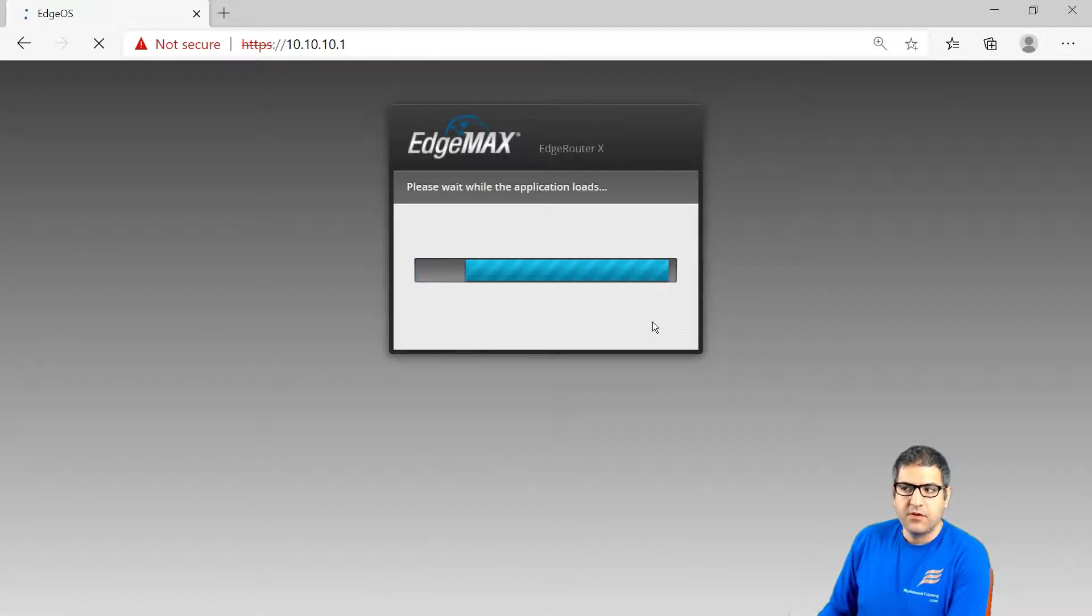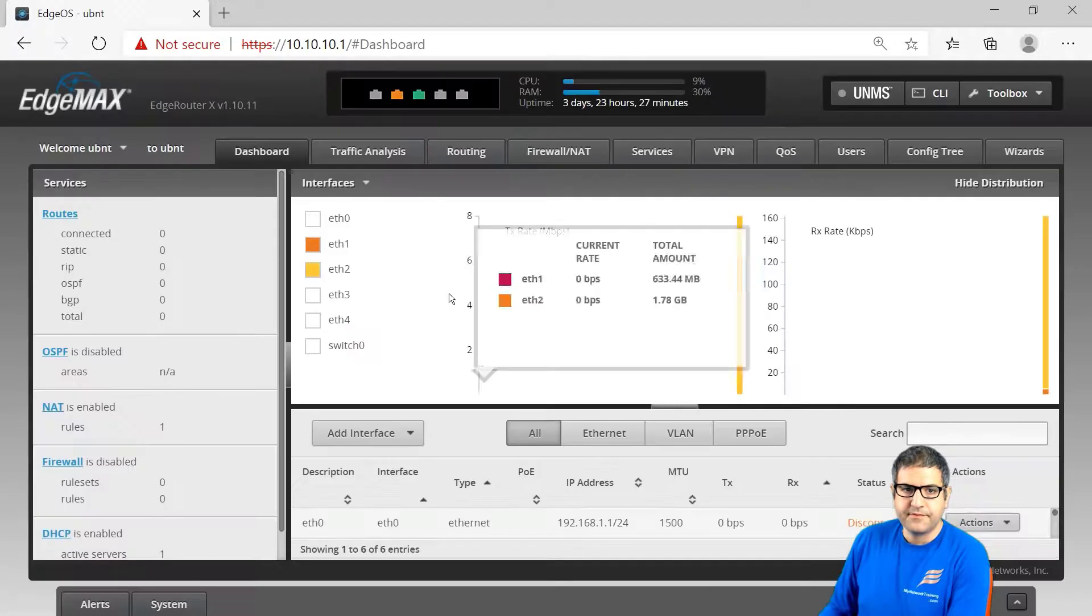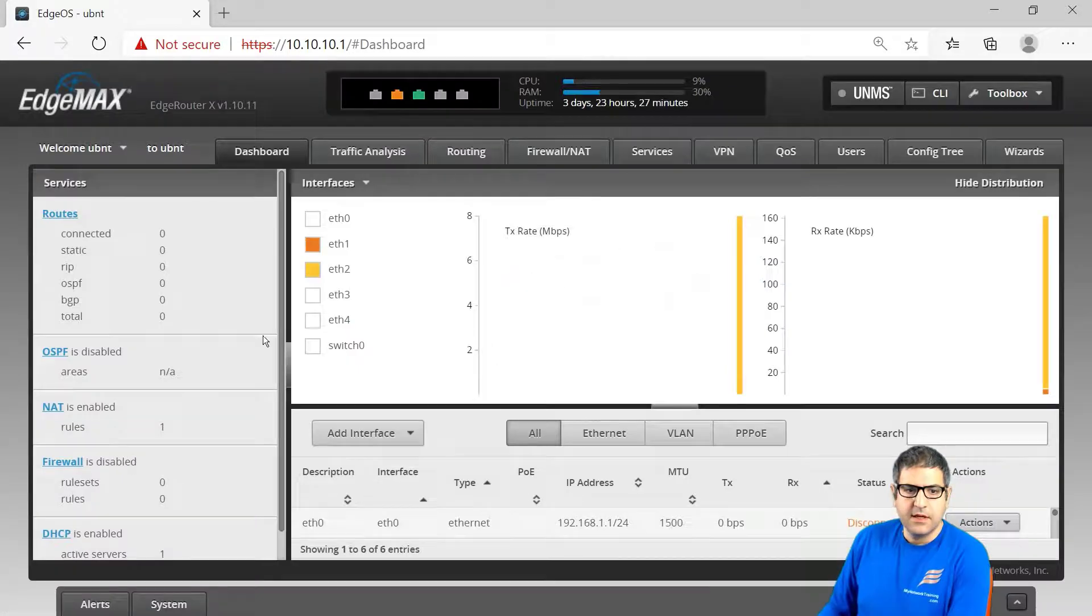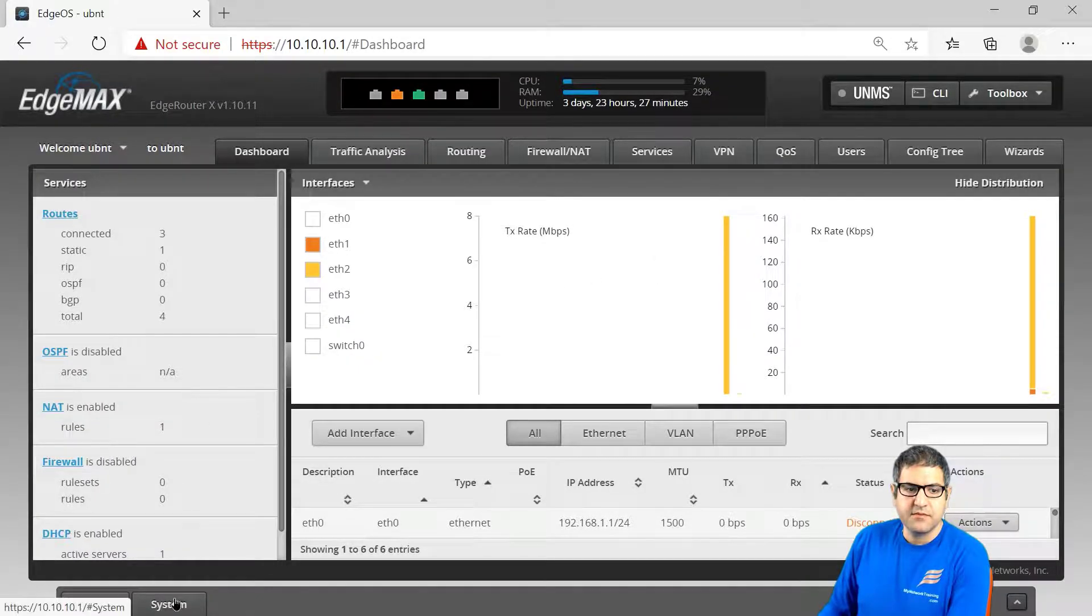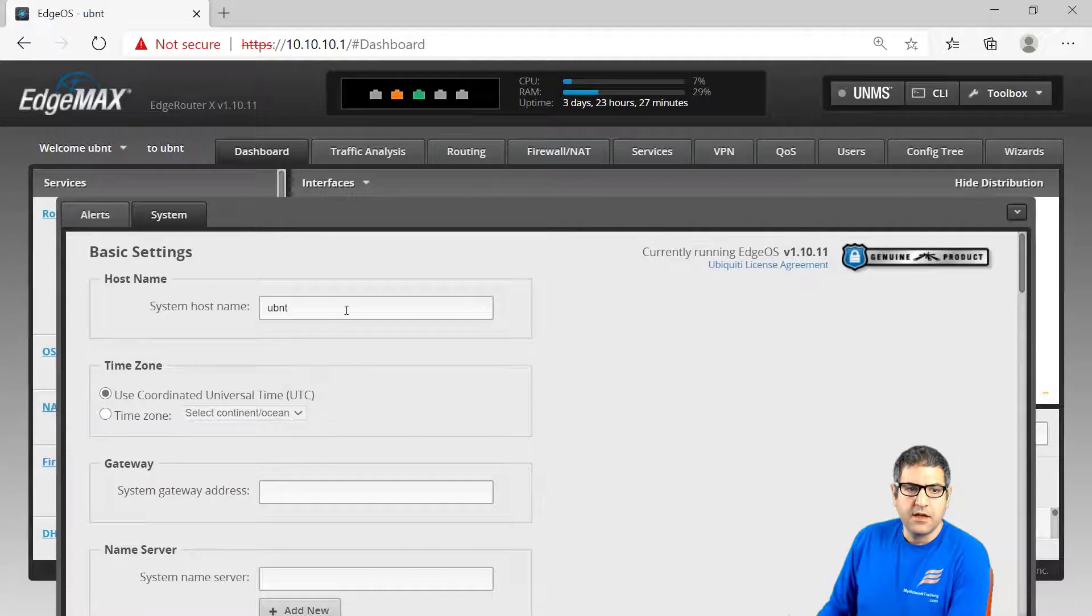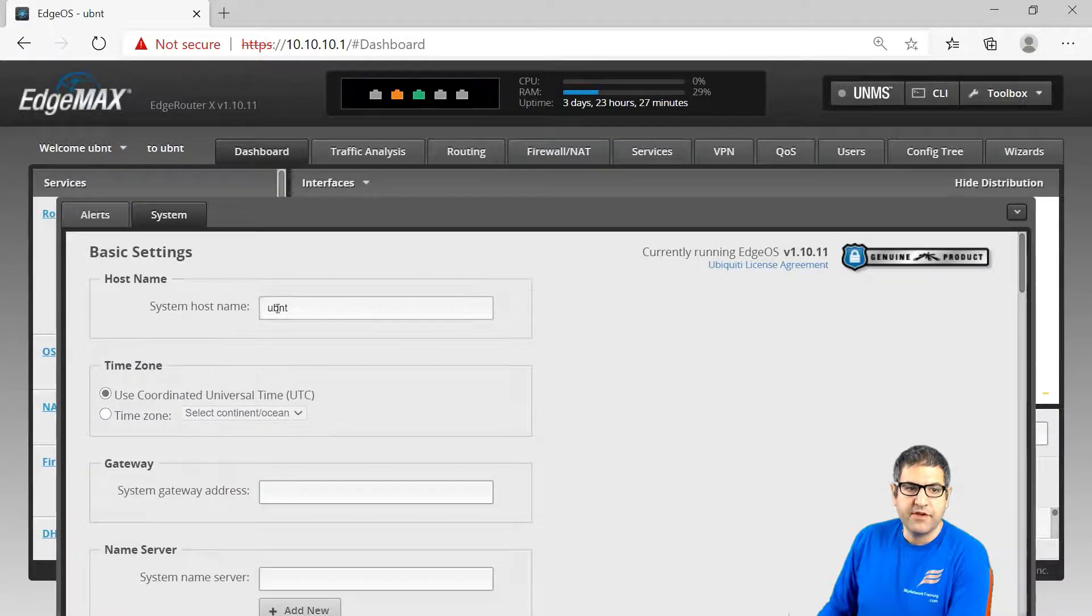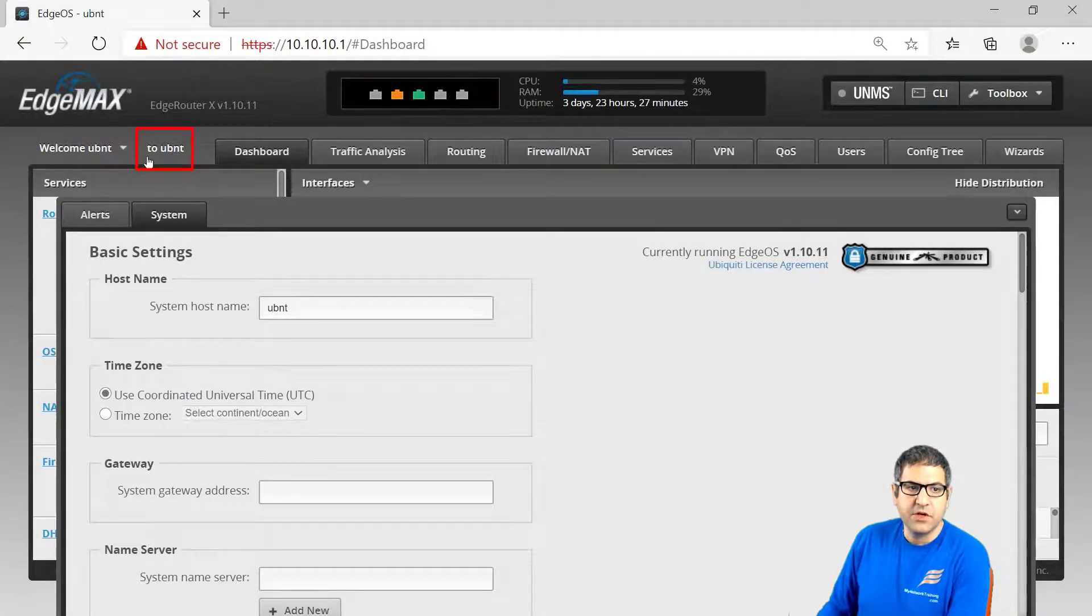We are logging into the router now and all you need to do to change the name is to go to system. Over here you can see the host name, it is having UBNT.